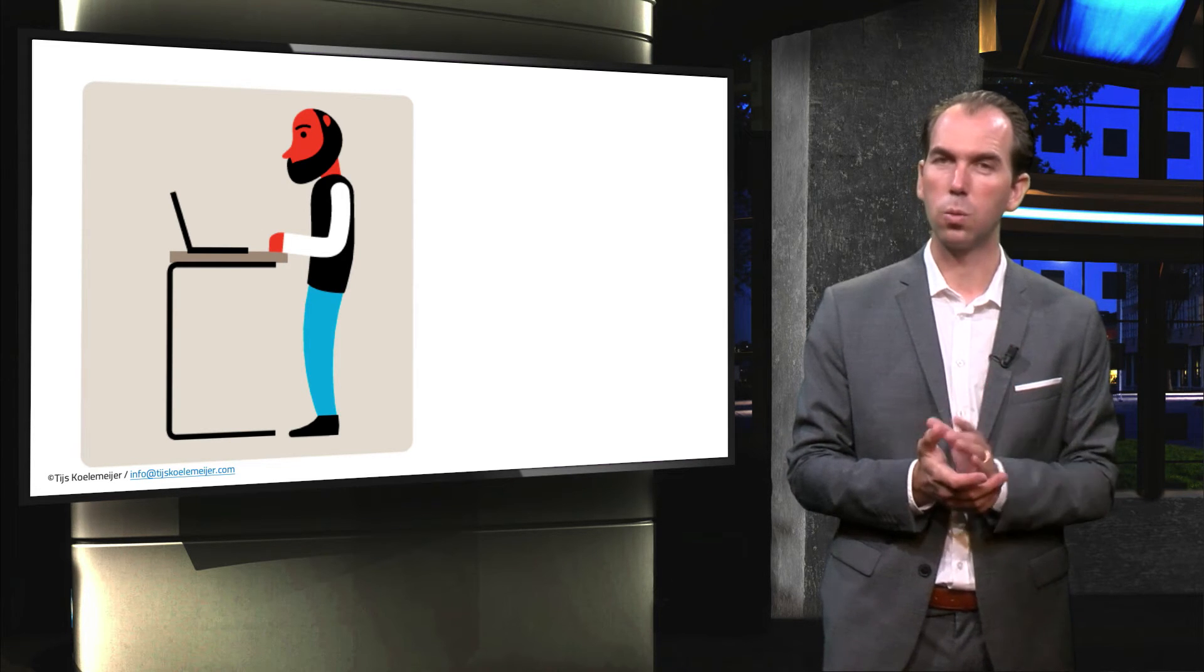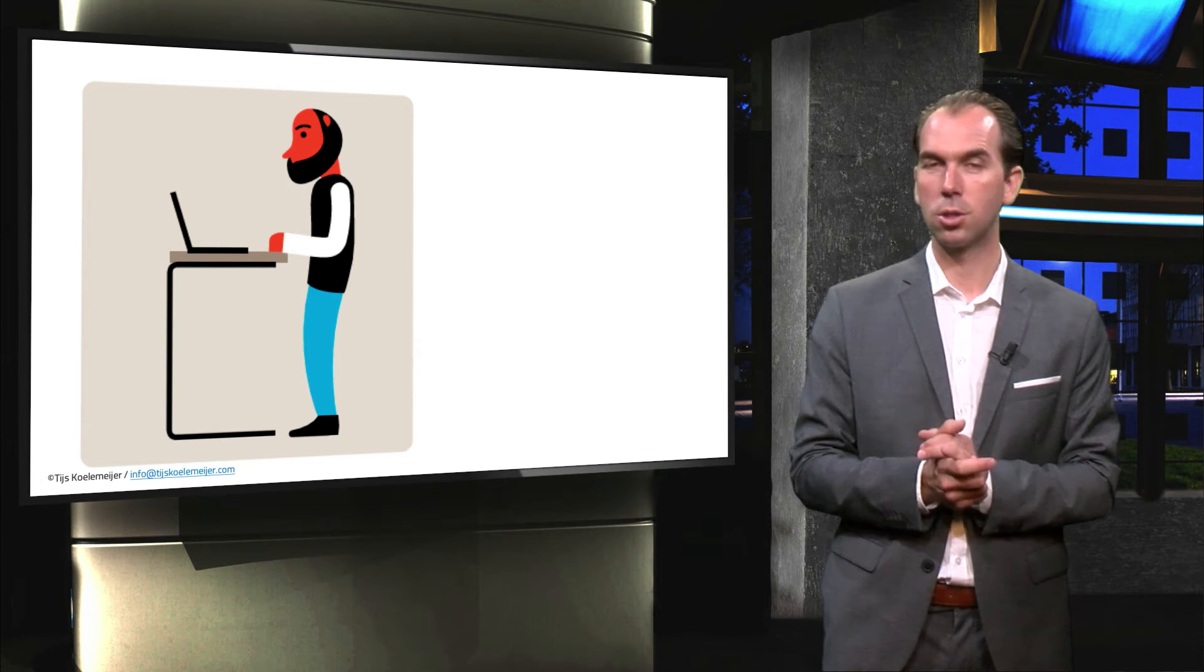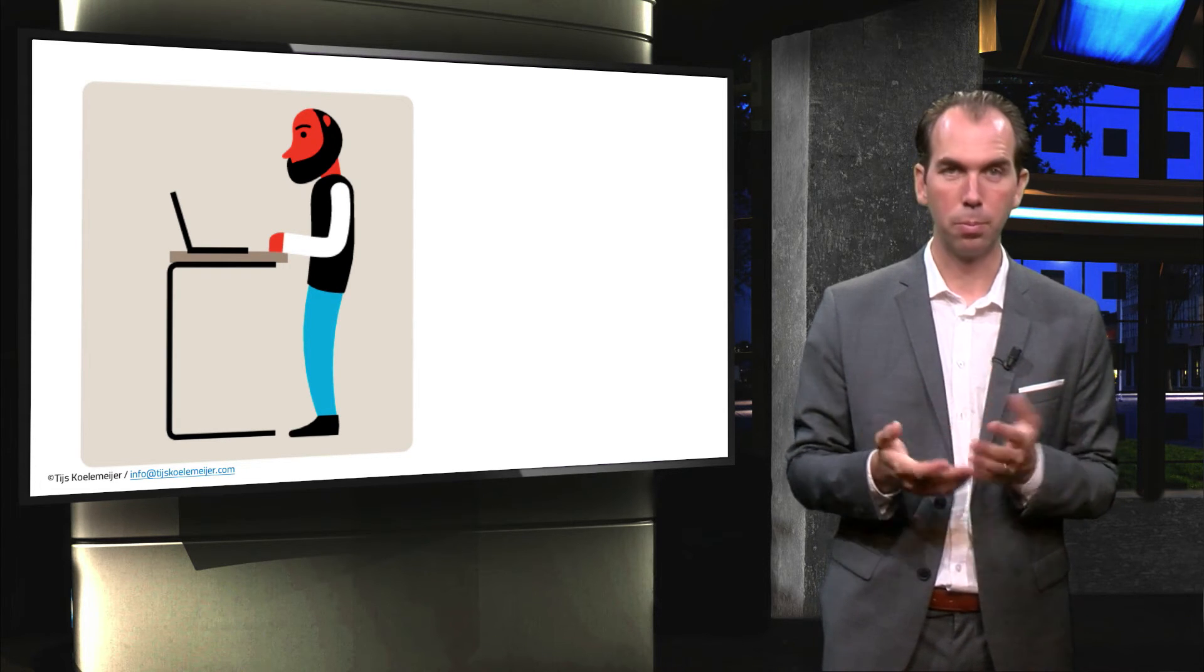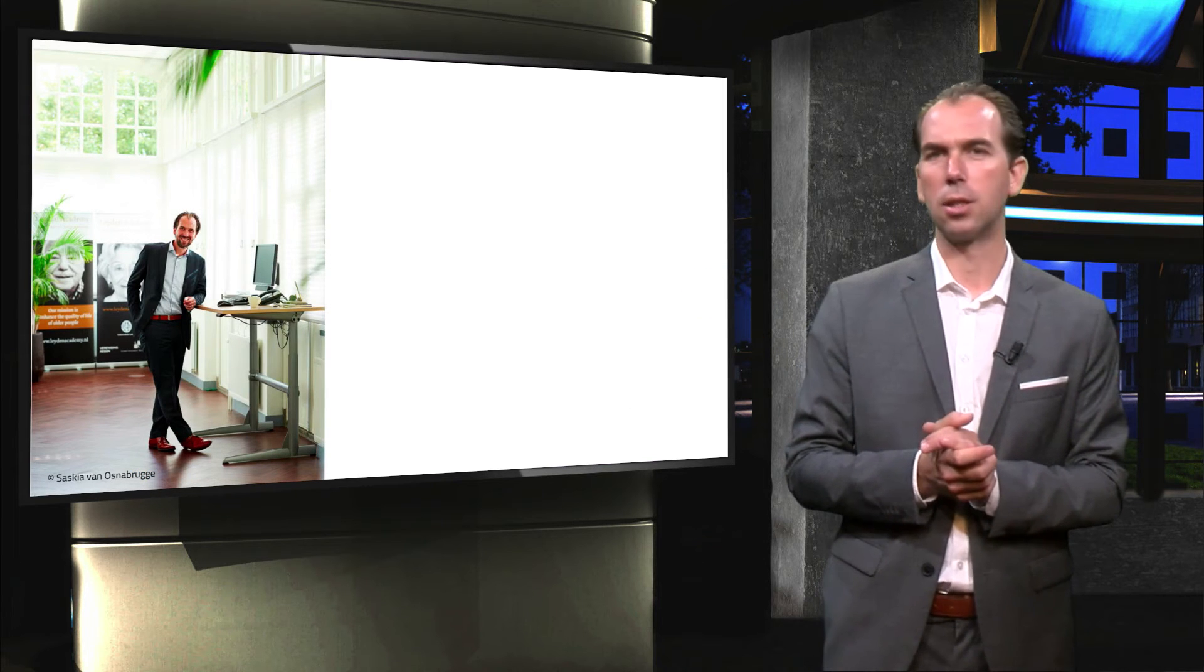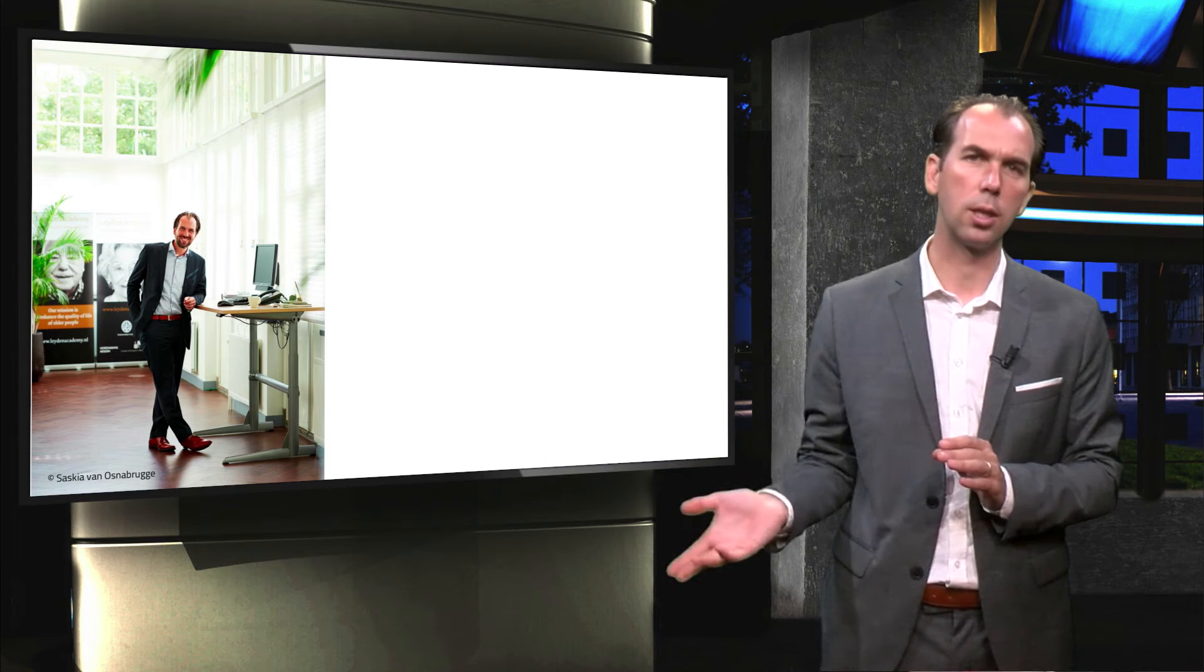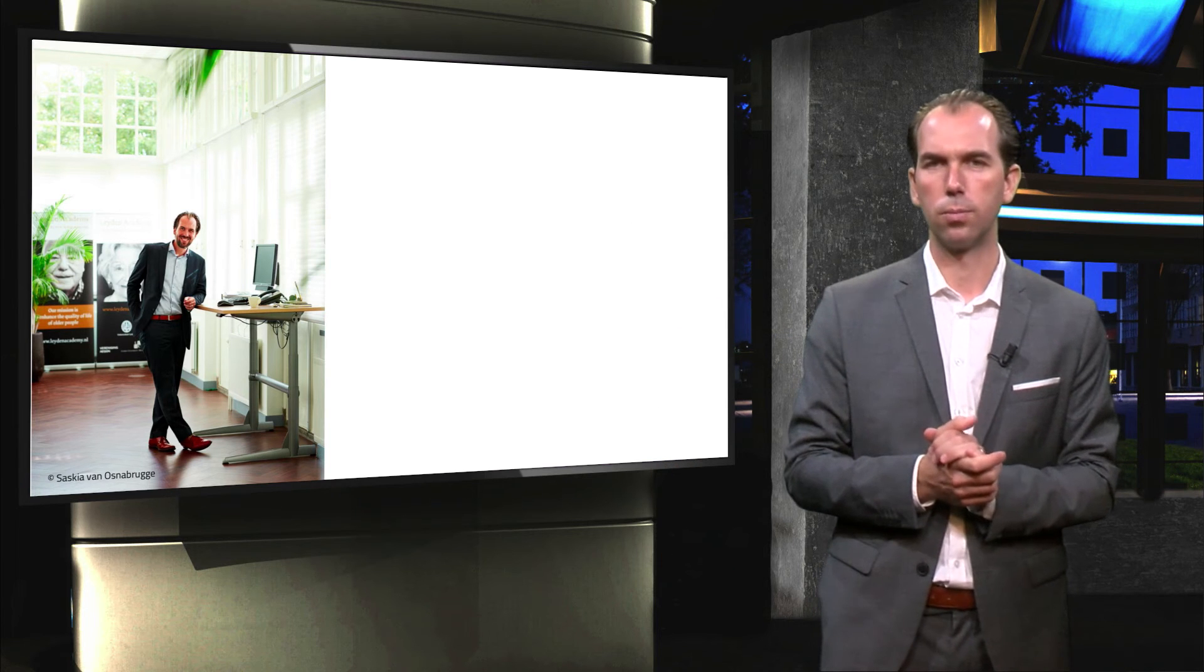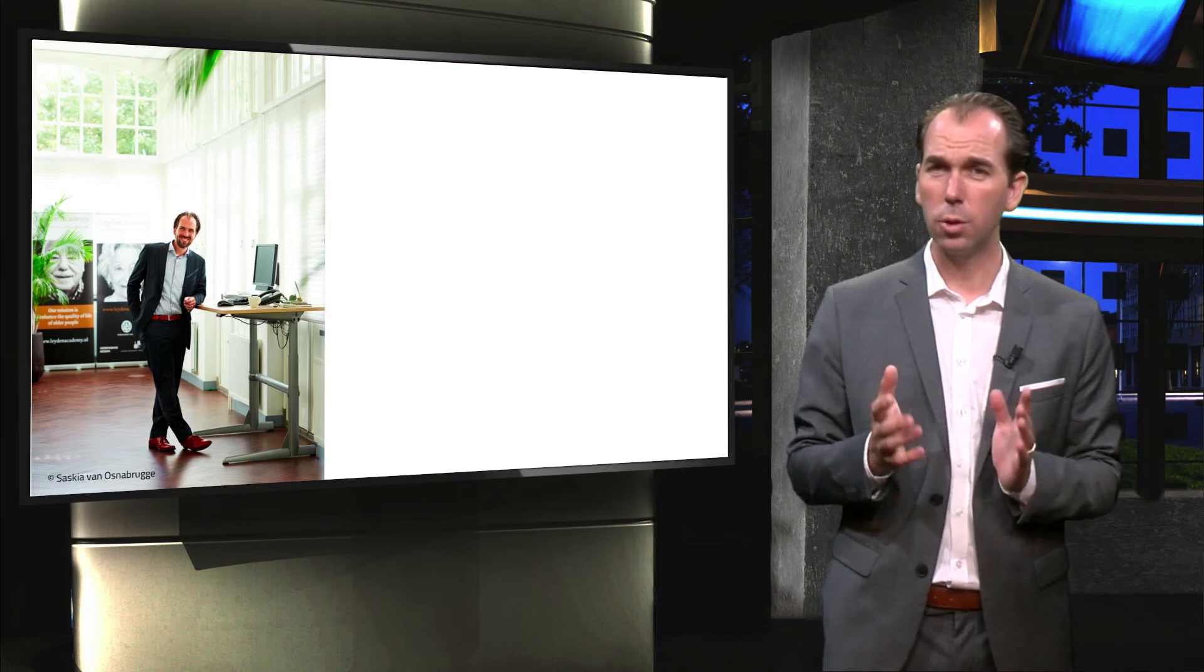Now you might wonder, well, who would be crazy to voluntarily work standing? Well, me. This is a picture of me at my standing desk, which you could easily change from sitting to standing height with the press of a small button. I've tried it for almost two years now, and I really like it.